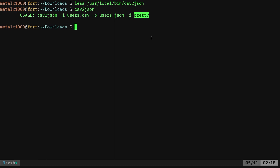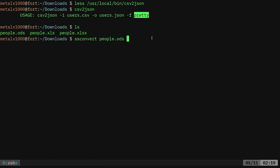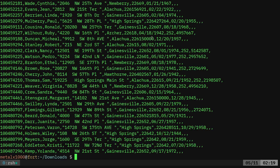But again, we can't just, if we were just to take this. So let's see, we've got our spreadsheets here. Let's do SS convert and we'll give it the people.ods. We did this in a previous video and we'll do the output people.csv.